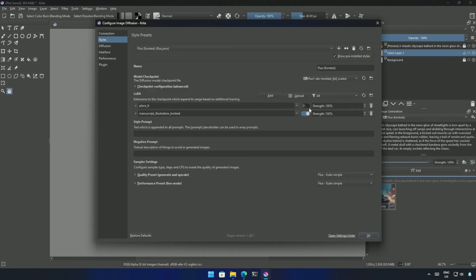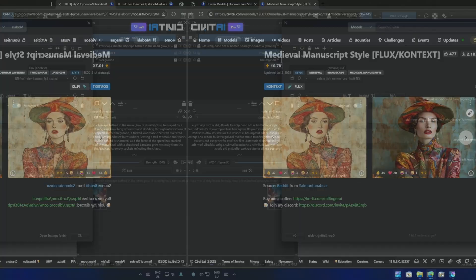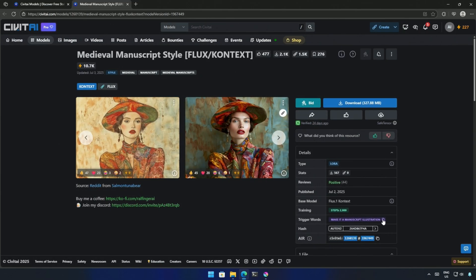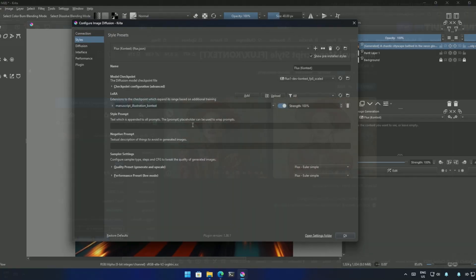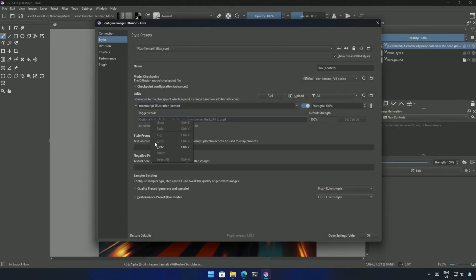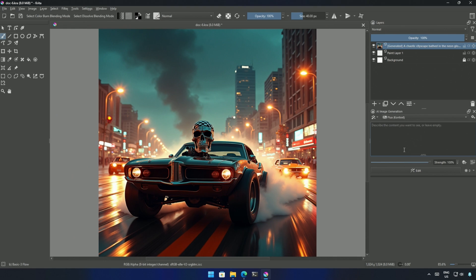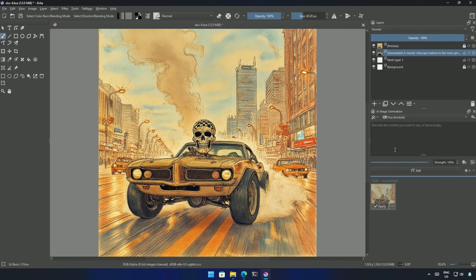Inside the configuration, I have deleted the previous LoRa. Copy the LoRa trigger words from Civit AI, and here you can place the trigger words. Now I do not have to give trigger words in the prompt box, and I clicked Edit with the FP8 model.